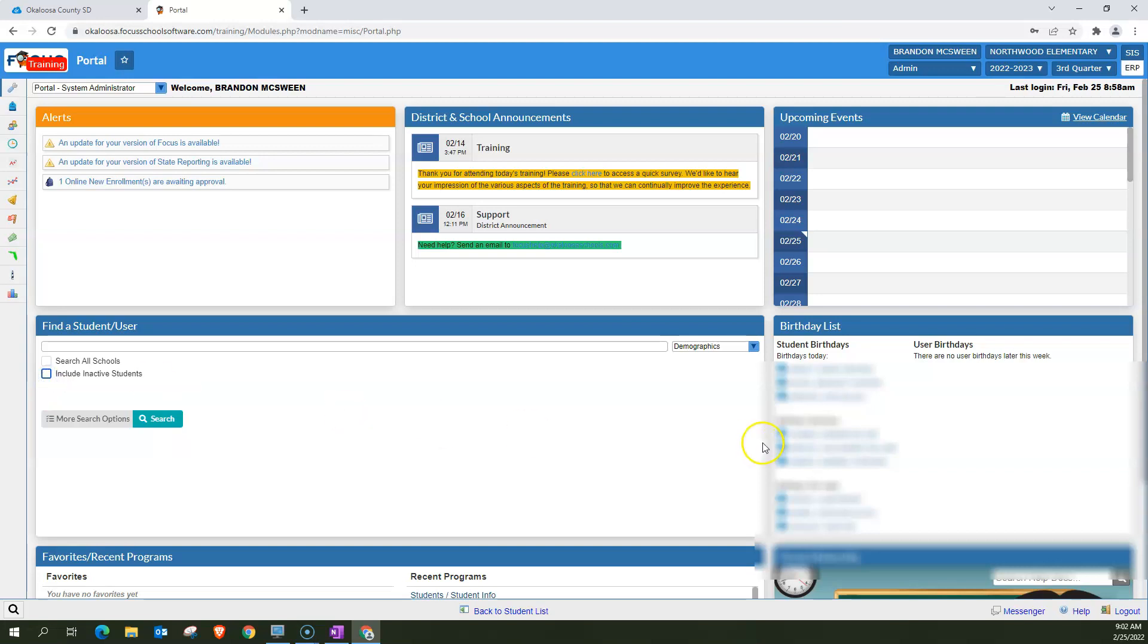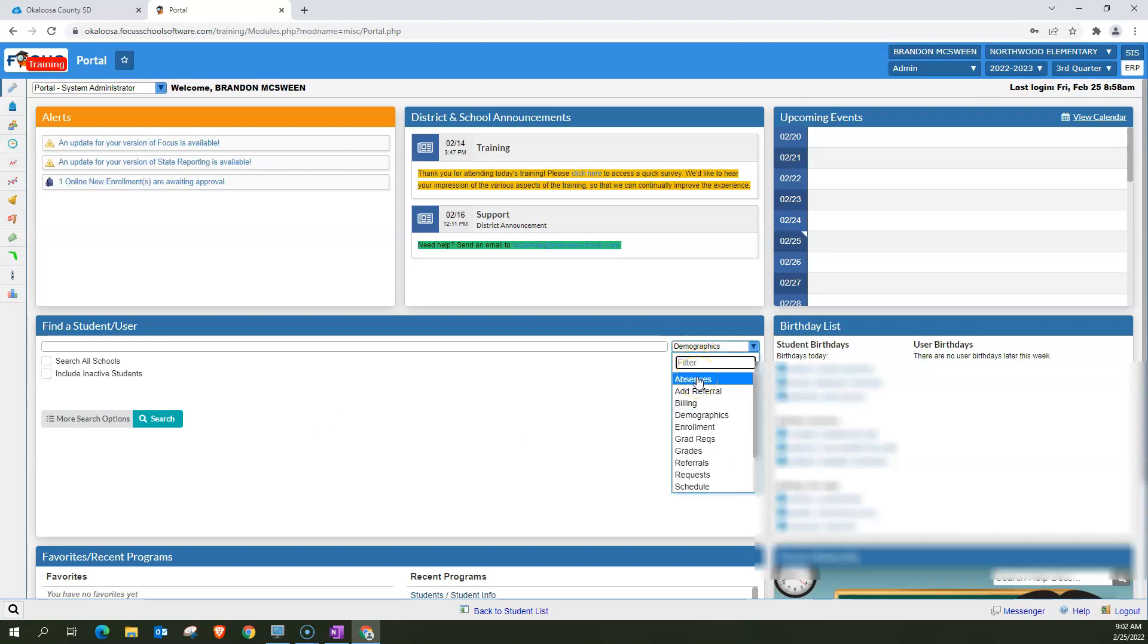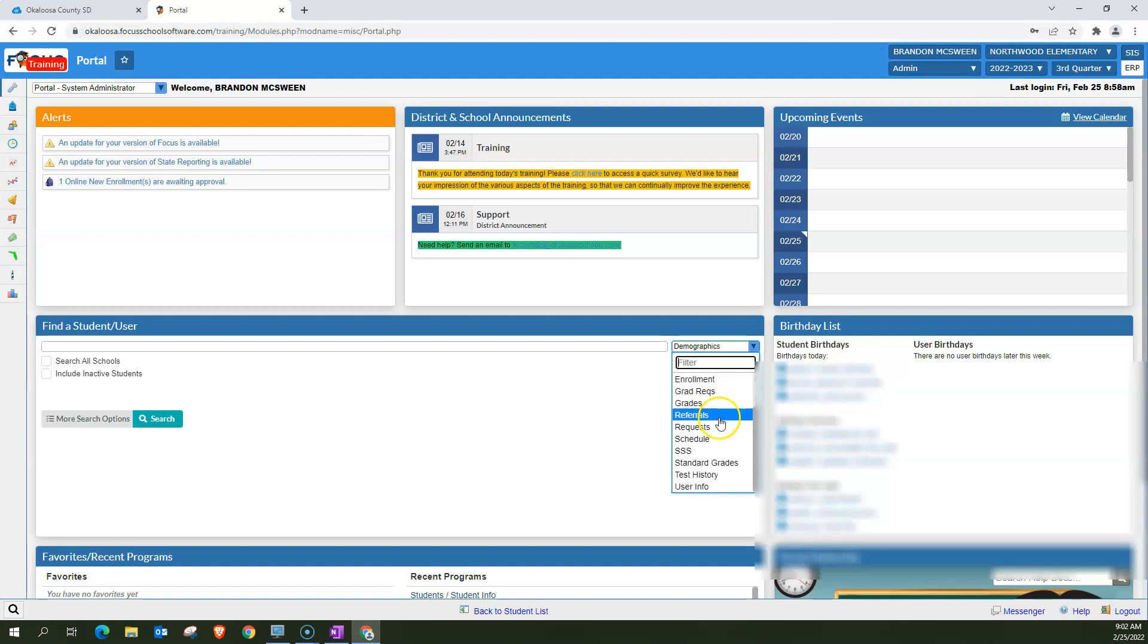Now, I do want to discuss very briefly over here on the right-hand side, this little drop-down menu. I was looking at demographics, but you can actually search for other things like seeing their absences, their enrollment, their grades. It's just whatever you're looking for. Make sure that you have it here in the drop-down menu.